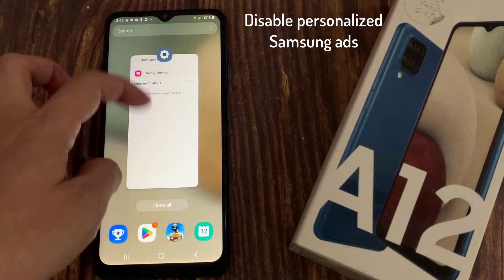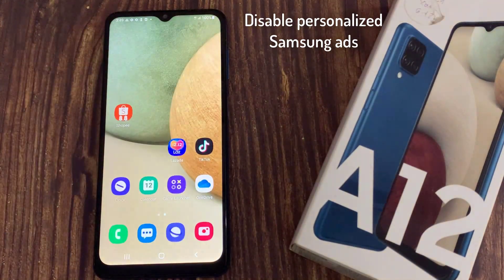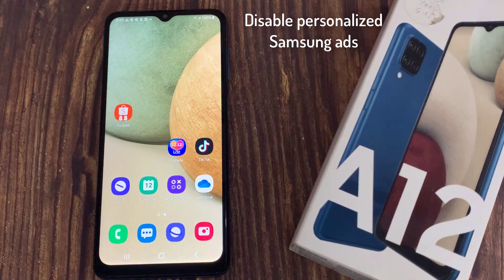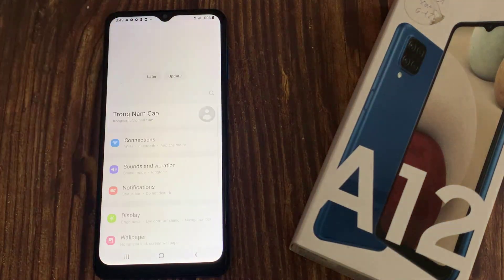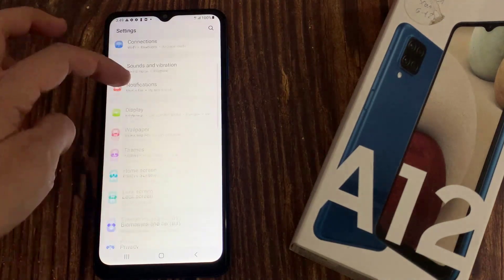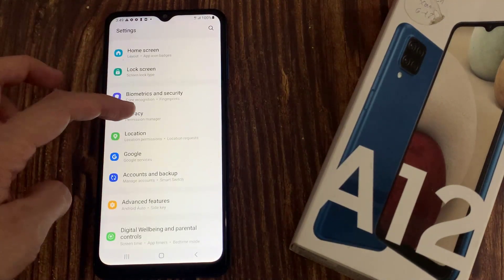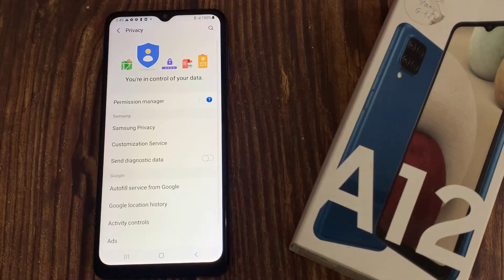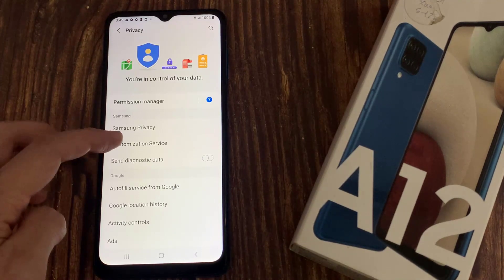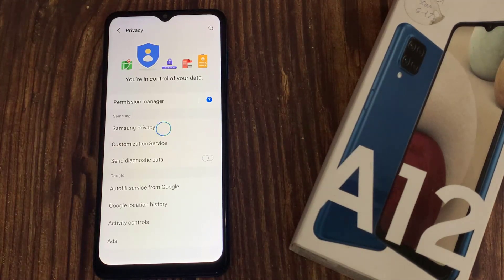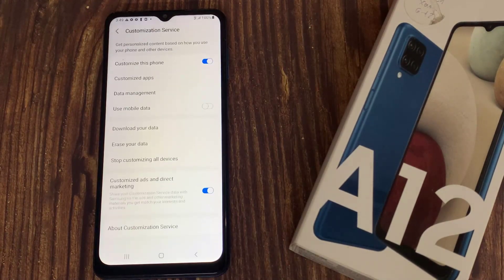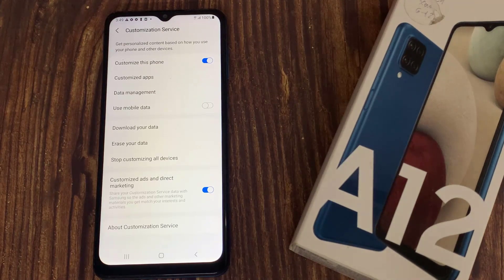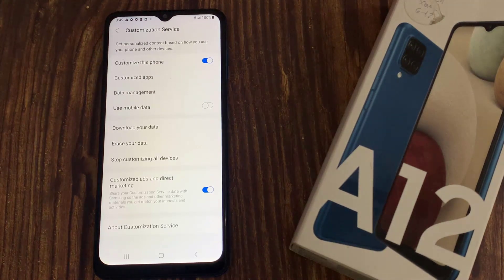Disable personalized Samsung ads. Open the Settings app and go into Privacy. Select Customization Service and toggle off the Customized Ads and Direct Marketing option.